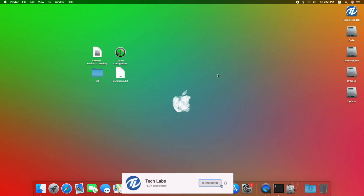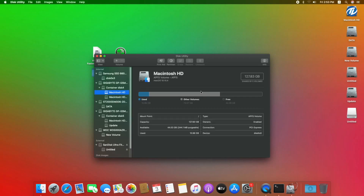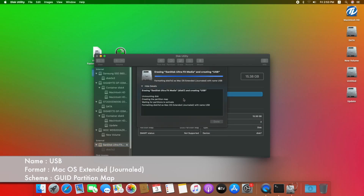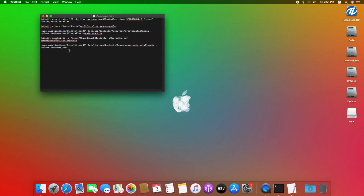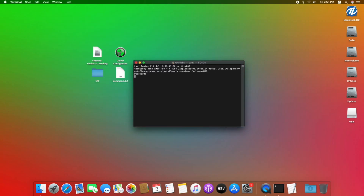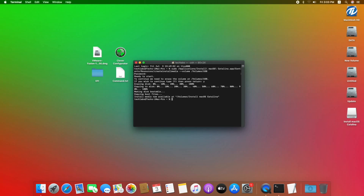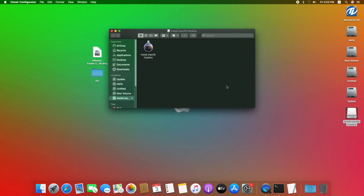Now close the window and eject all external media. Now plug any USB with minimum 8GB. Open Disk Utility and erase it with the following parameters. Click on Done and close Disk Utility. Open the command file and copy the last command and paste it to Terminal and hit the Enter key. Enter your password, press the Y key to confirm, and now the macOS Catalina bootable USB is being created. Now copy the Clover Configurator to the macOS Catalina USB.